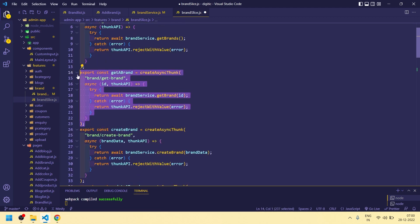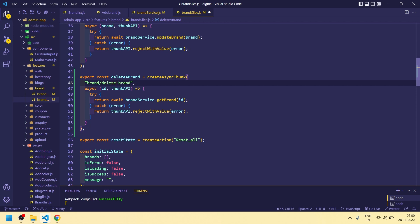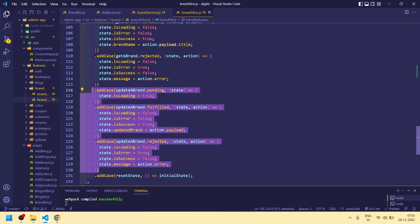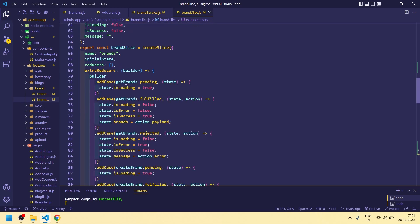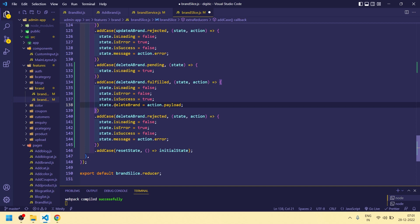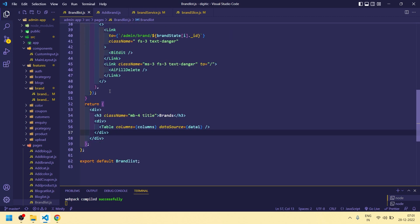In the brand slice, copy an existing entry with Ctrl+C, Ctrl+V, and make it delete a brand. Change the get to delete, we are sending id, and change the service call to delete brand. After that, copy again with Ctrl+C, Ctrl+V — check delete a brand and change it to delete a brand. Then go to brand list. Make it delete brand.